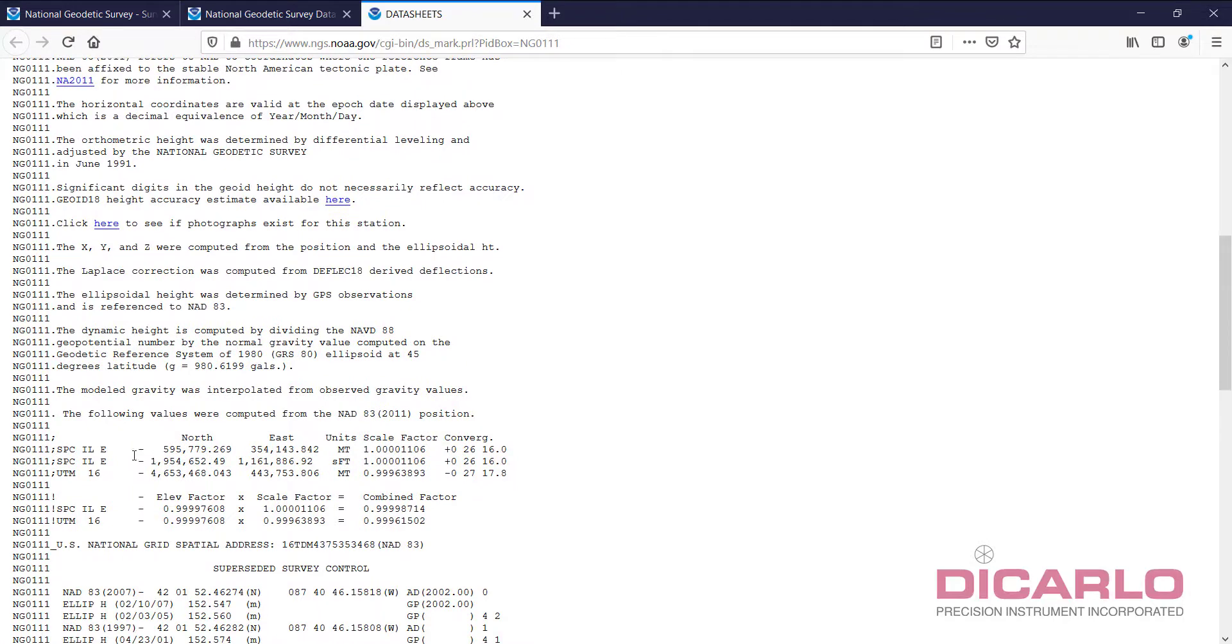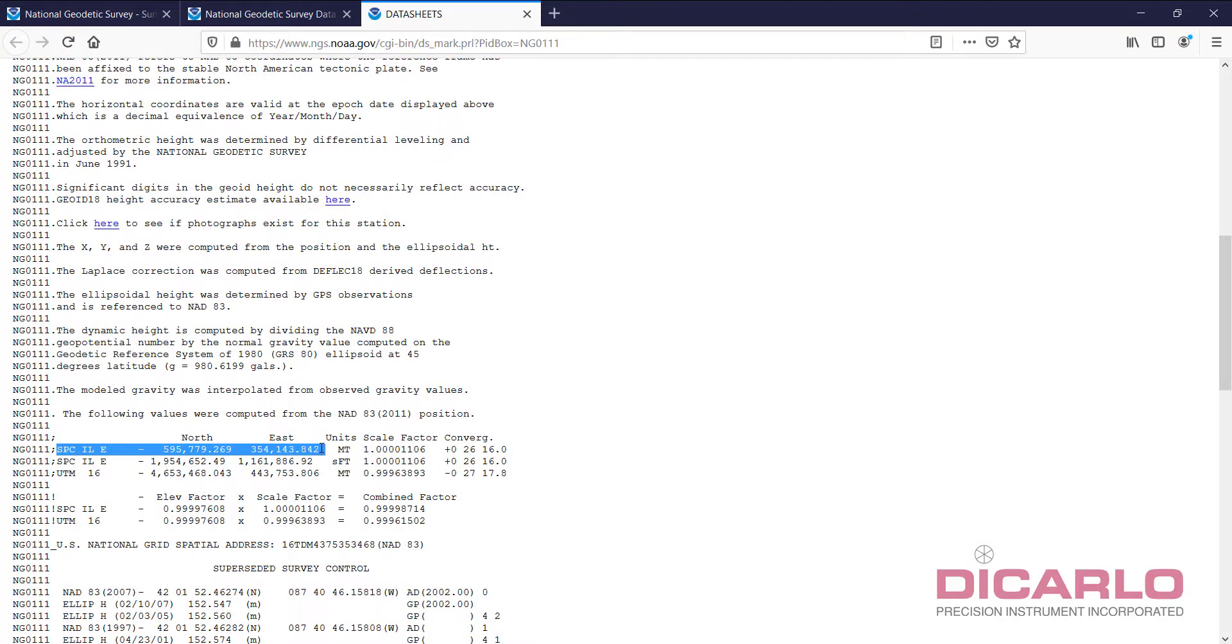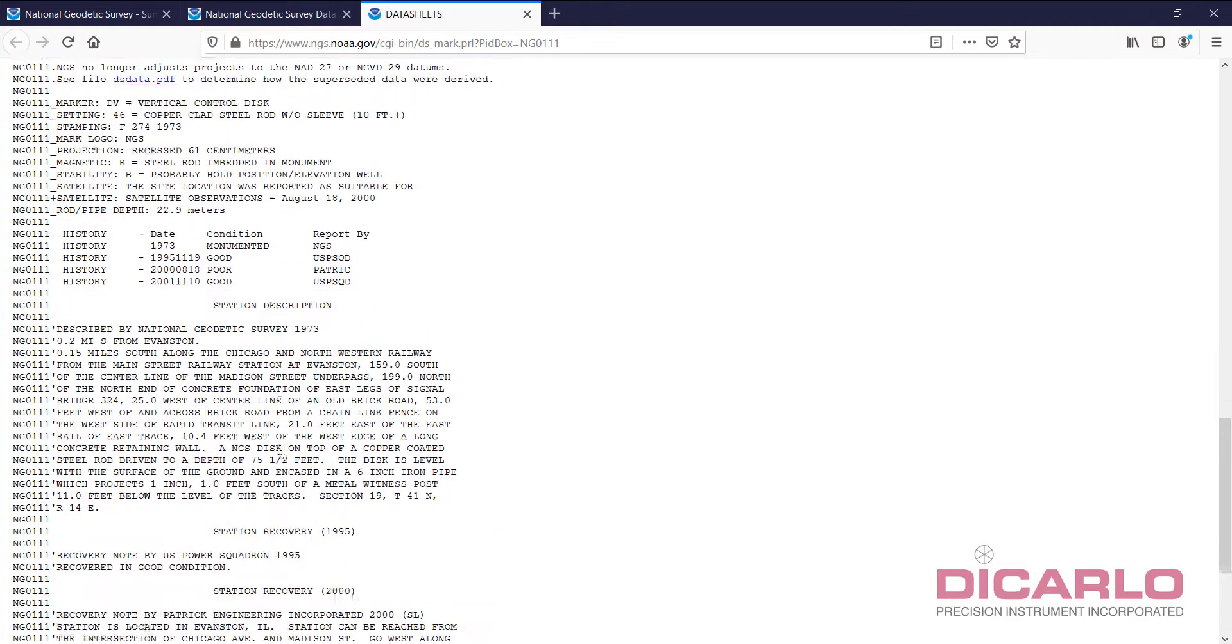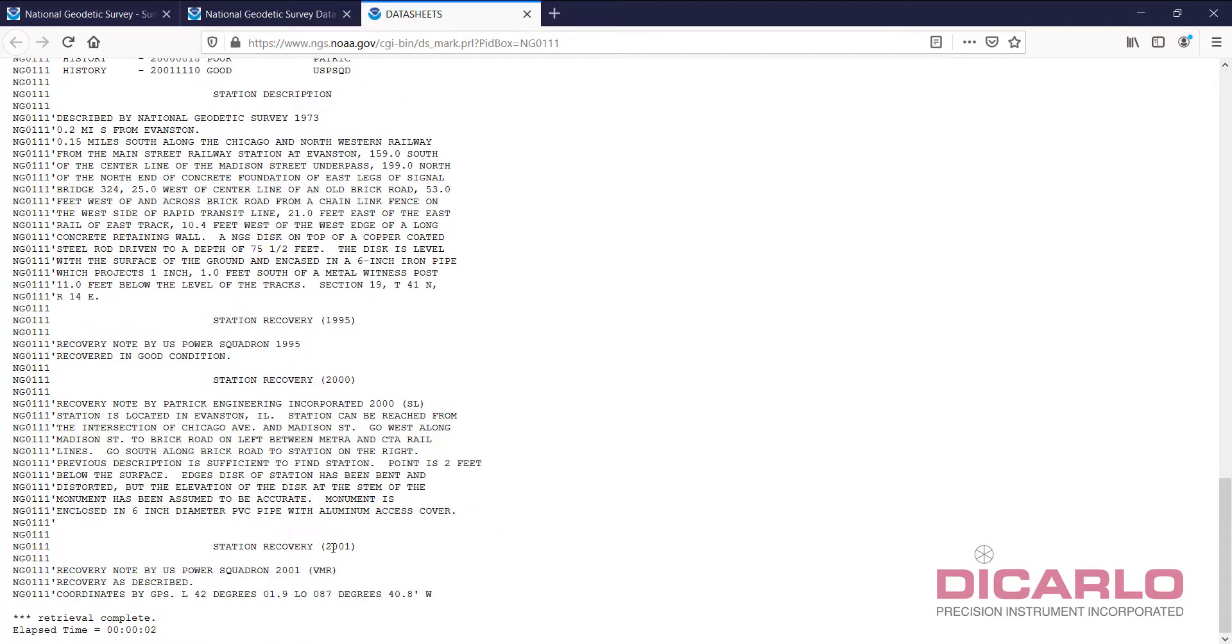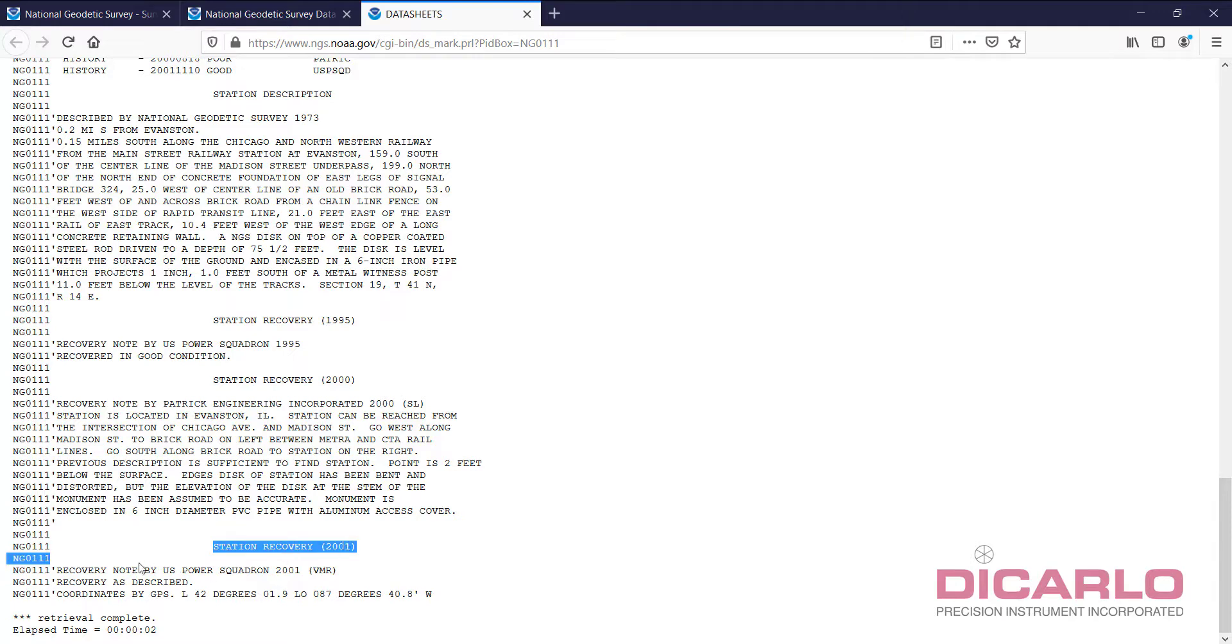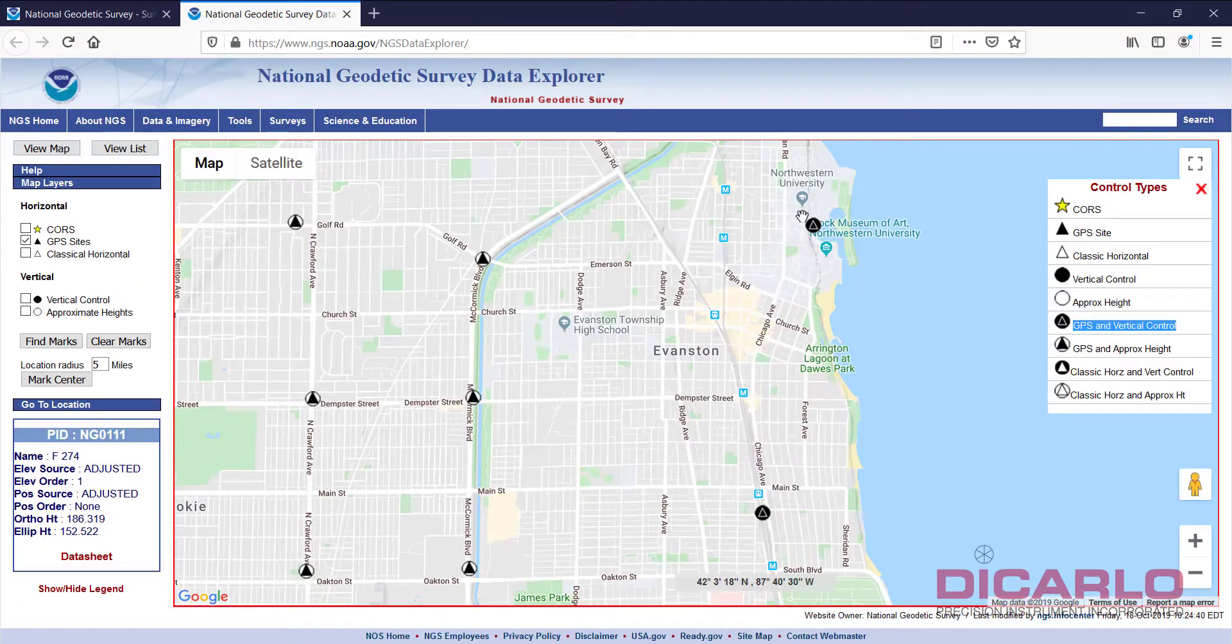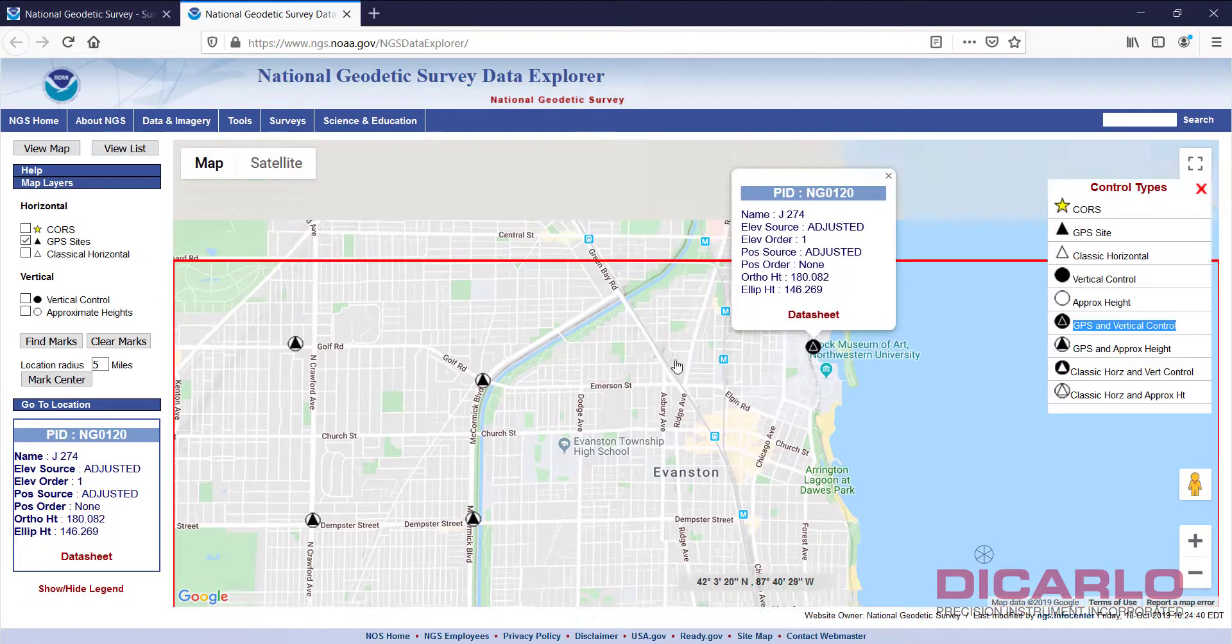And once again, Illinois east, northing, easting in meters or Illinois east, northing, easting in US survey feet. And what I like about this here is, it's a relatively old mark. Last recovery note was 2001, but it says recovery as described. Suspects to maybe checking it, seeing if this one's any better.